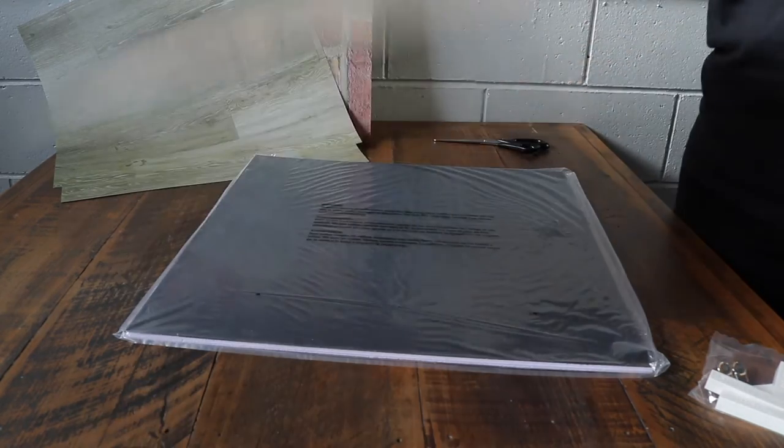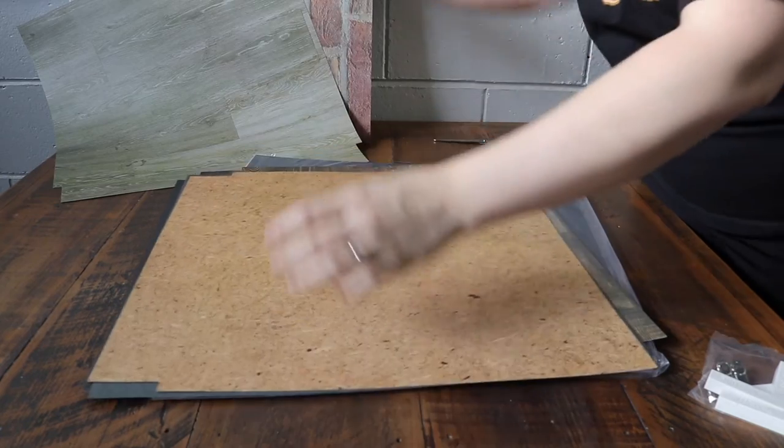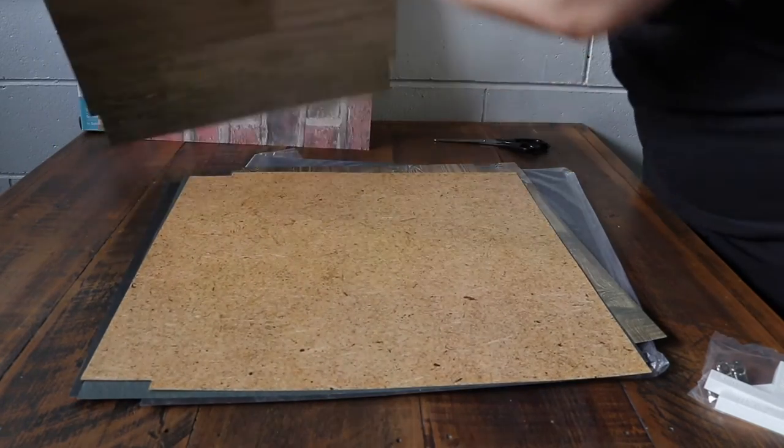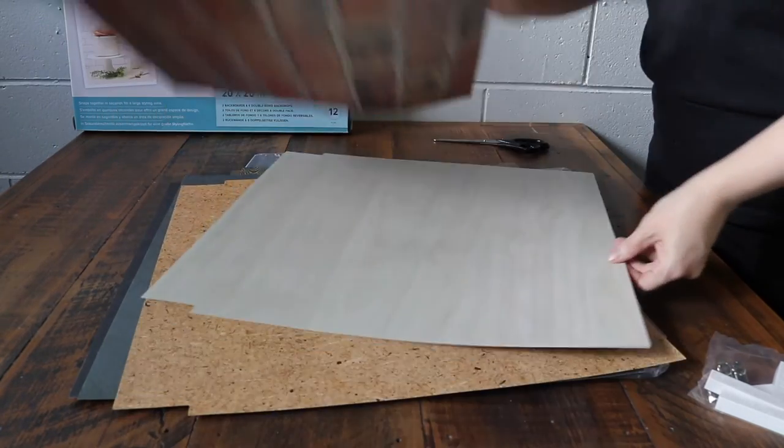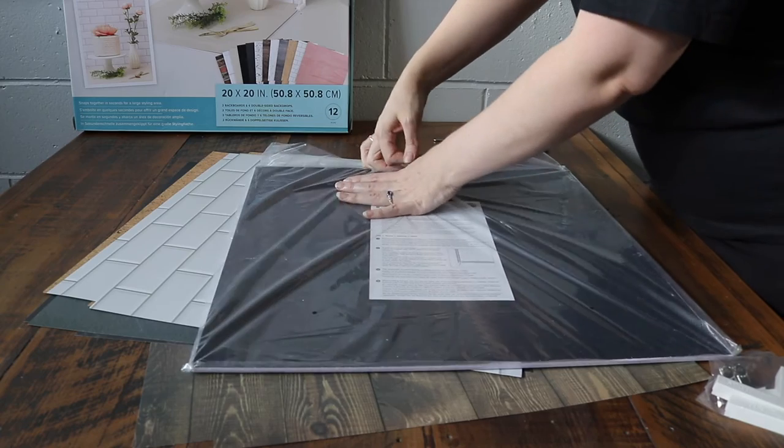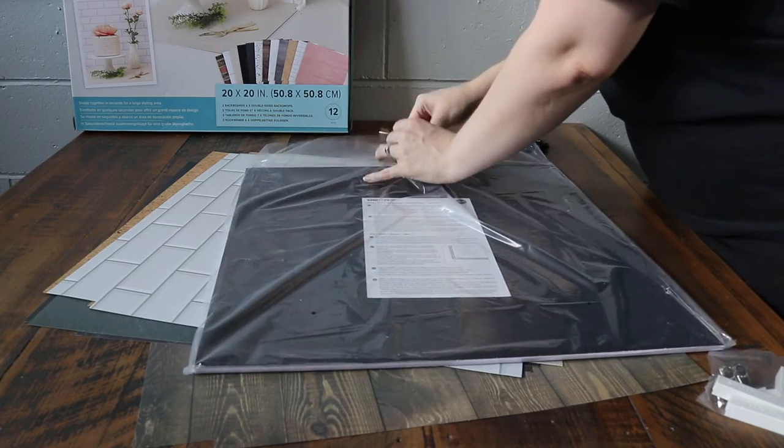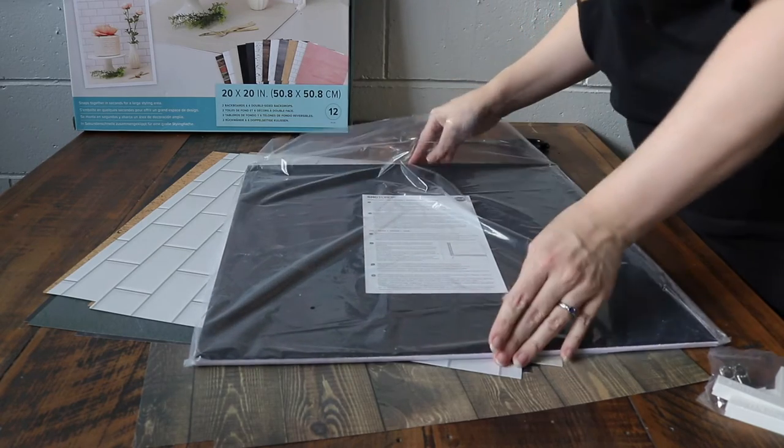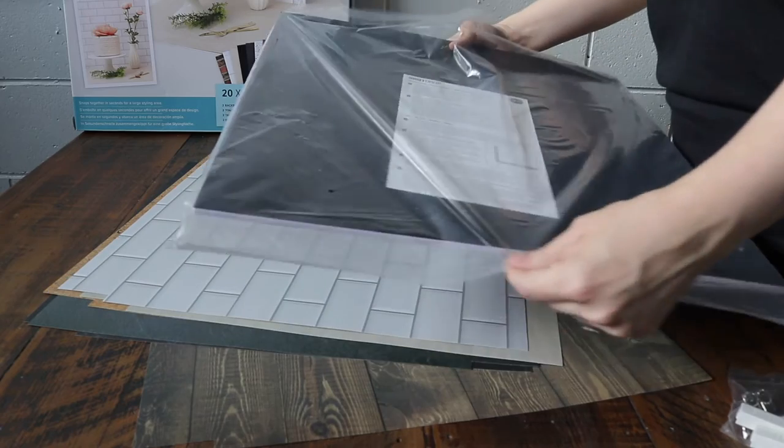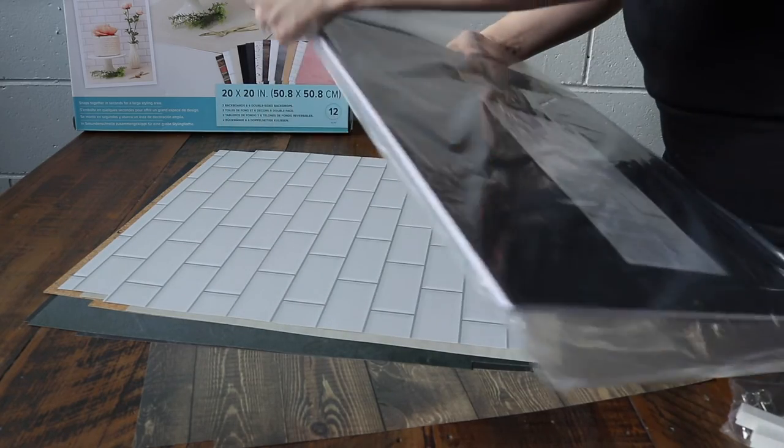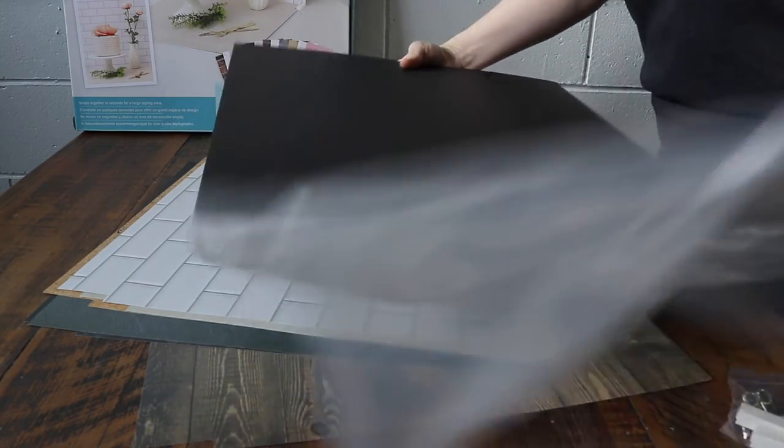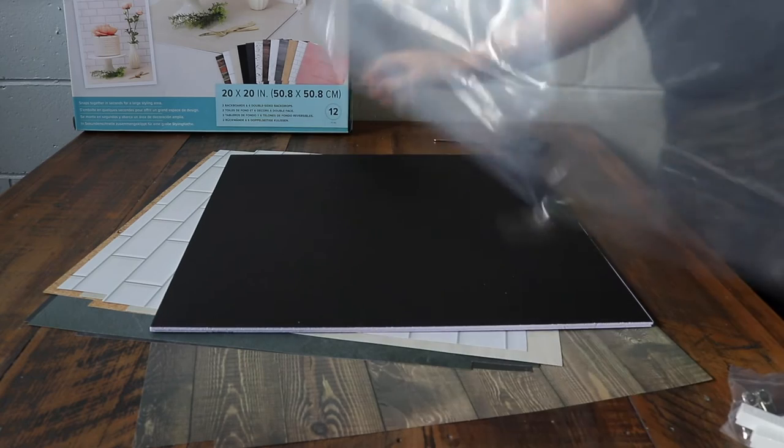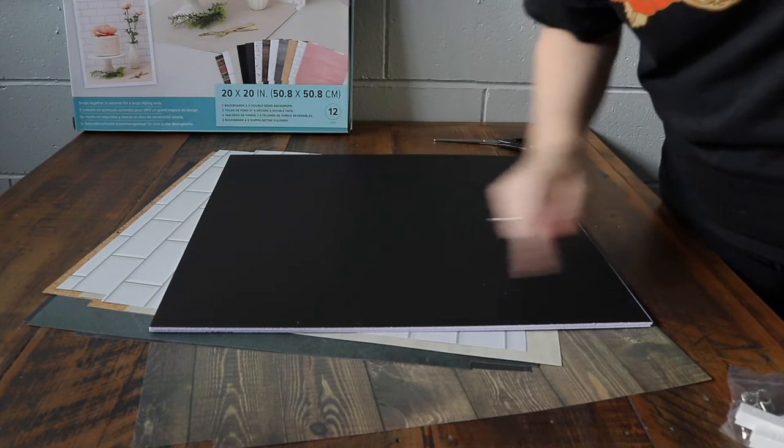I think from memory it was around about 50 or 60 dollars and at the time Spotlight was having a big sale, so it just made sense for me to place an order online and get it. So these are the hard part of the backdrop and this is what creates the base and the backing. One side's black, one side's white.